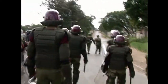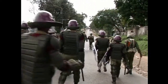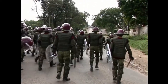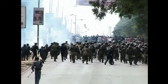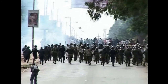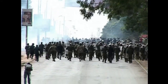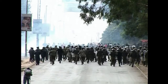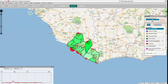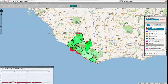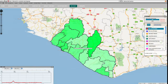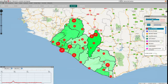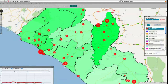Ushahidi, meaning testimony in Swahili, is a piece of open source software created by a group of Kenyans in 2008 to help track the violence which erupted after the country's disputed elections. Using emails and texts from witnesses, a map shows up-to-date information on when and where trouble is occurring, allowing humanitarian groups to react more quickly.